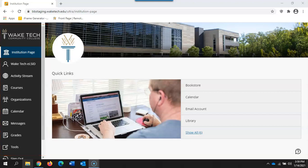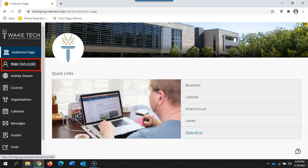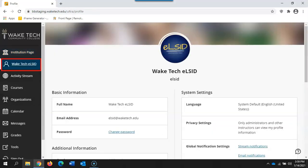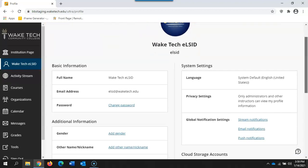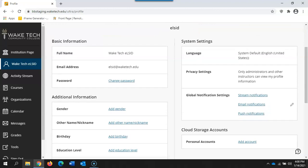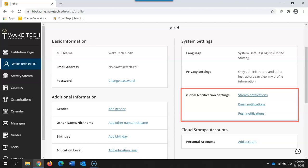Beneath the institution page the next link is for your Blackboard profile. Here you can change pieces of your profile including your picture or avatar and you can also set your global navigation settings. This includes whether you wish to receive email notifications or activity notifications for any updates to your courses.